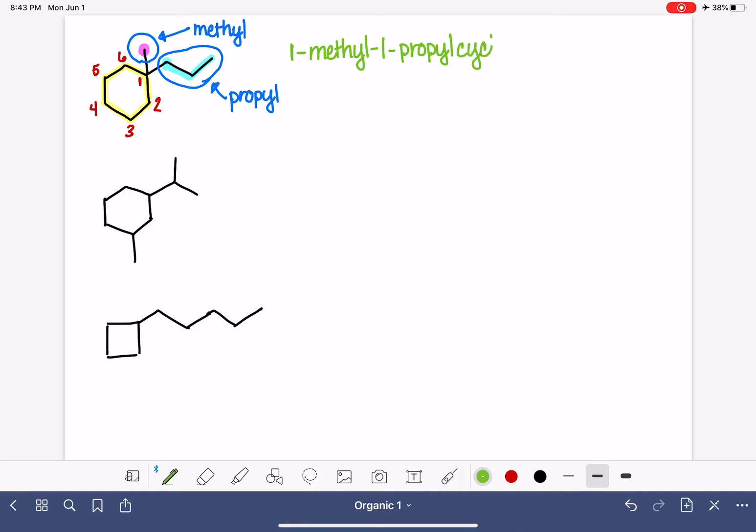we say cyclohexane, and there is the name of the molecule.